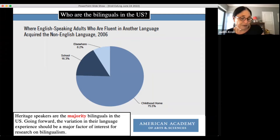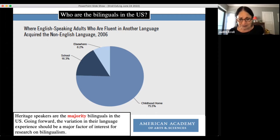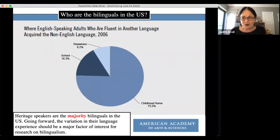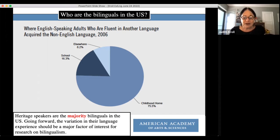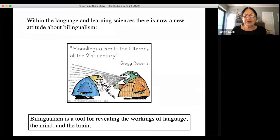I want us to think about what that means for studying bilingualism. Heritage speakers — who acquired a home language and then lived in a community where they had to acquire the majority language — are actually the majority of bilinguals in the US. We often don't think of them as the typical bilinguals; we think of second language learners who acquired a foreign language as teenagers or in school. But in fact heritage speakers are the majority.